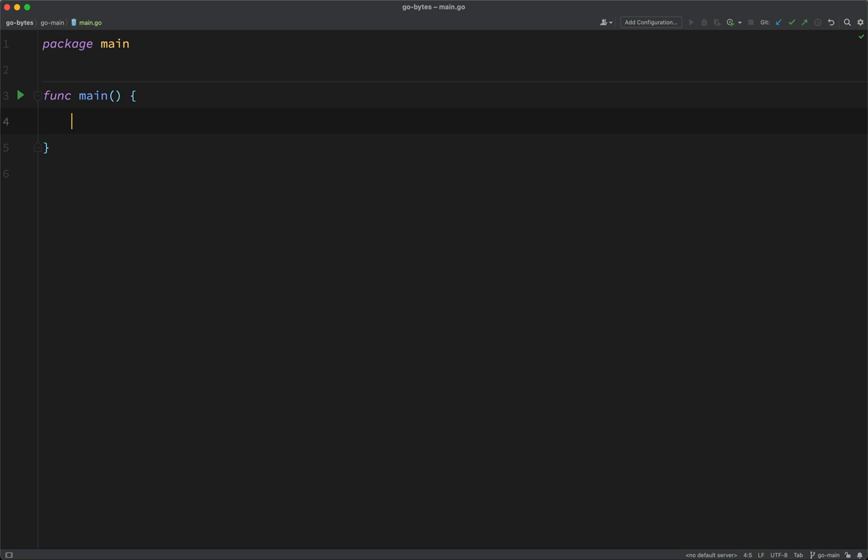So, a couple of things to take note of there. Go programs are made up of packages, functions, and statements. So we've created a main package, and we've created a main function, and we're going to build the smallest possible Go program that just prints some text to the screen.